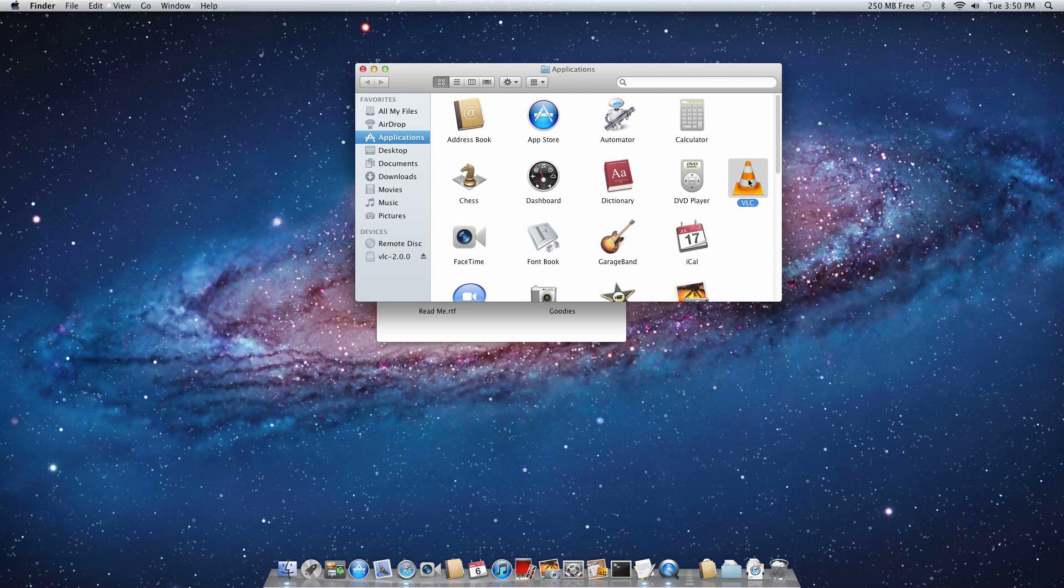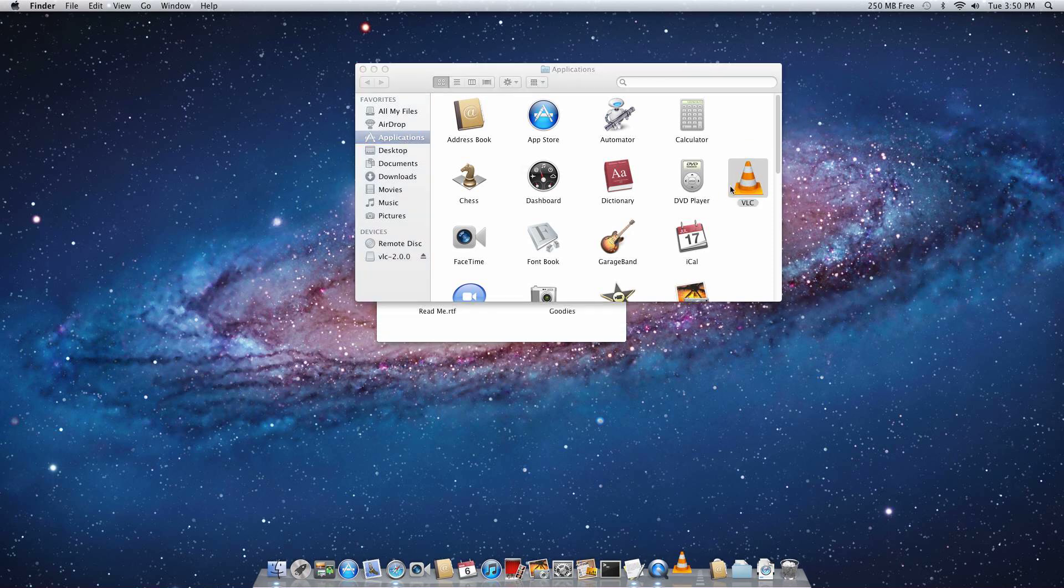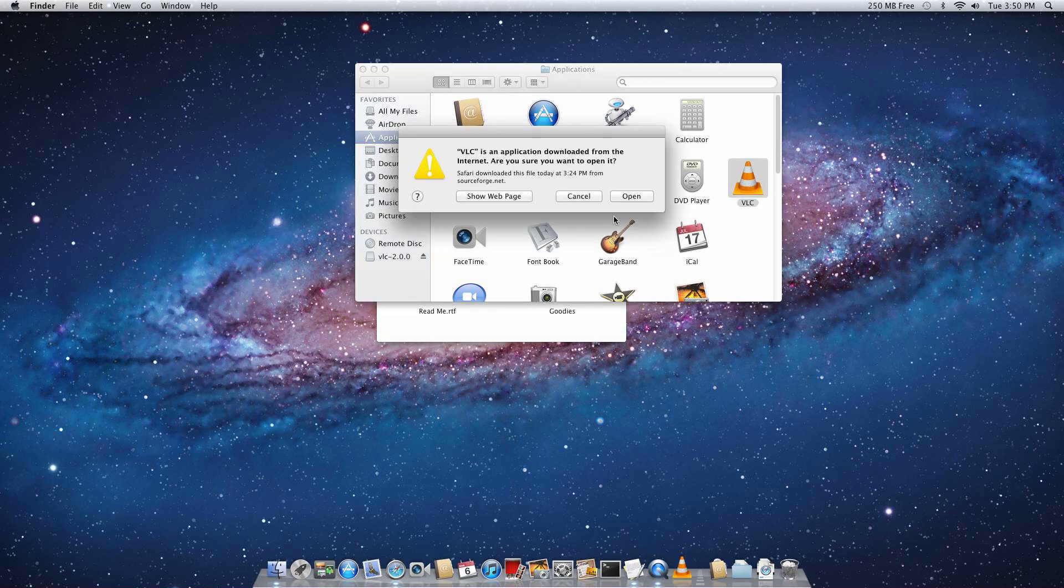And then you can double-click it. And it's going to ask you if you want to run it. Basically, what this is doing, because you downloaded it from the website, it wants to make sure that you actually want to run it because it could be a virus. But it's not, so you just want to click Open.